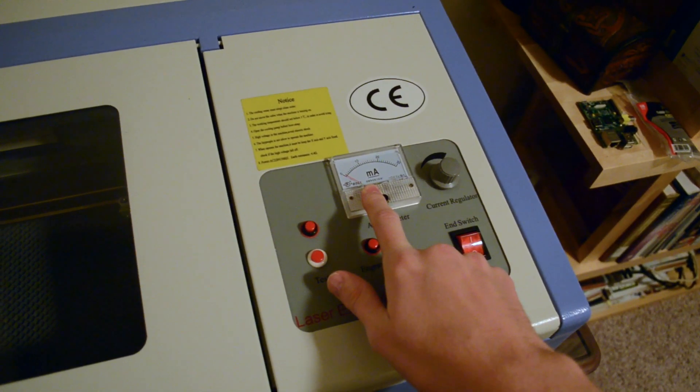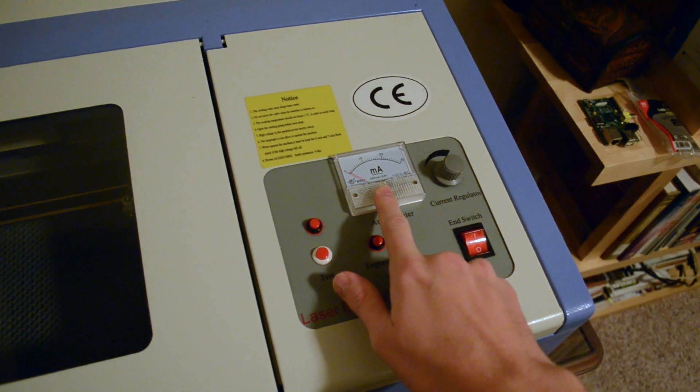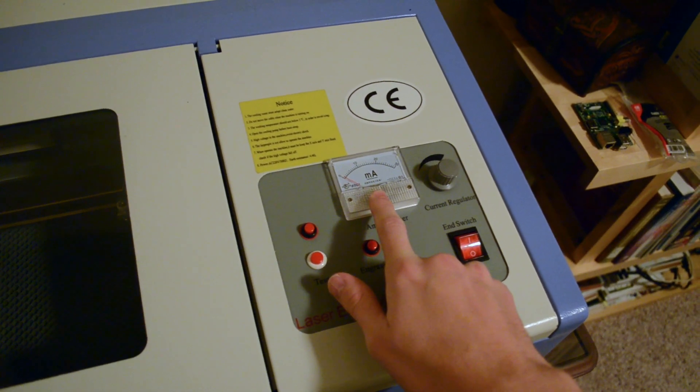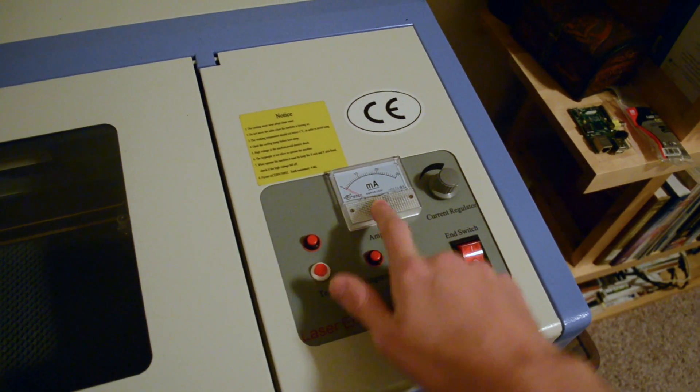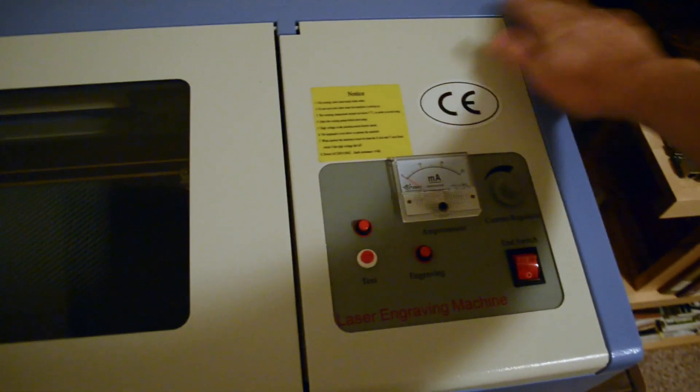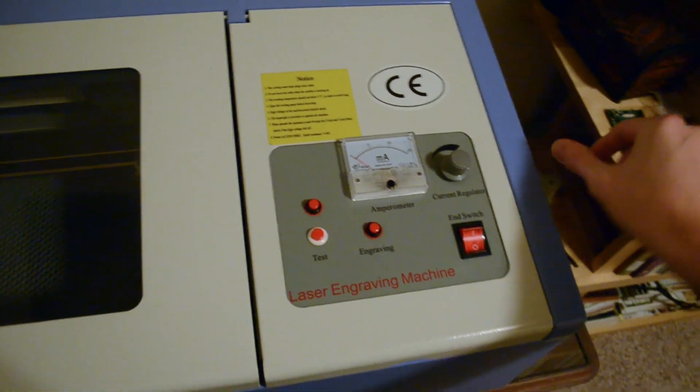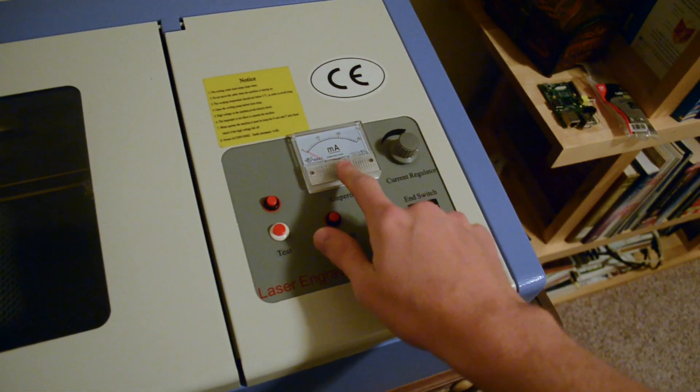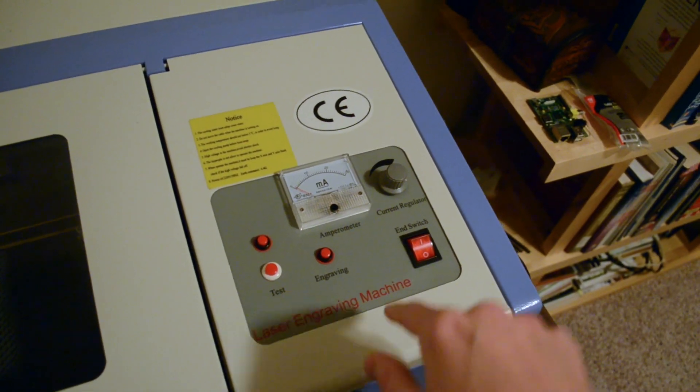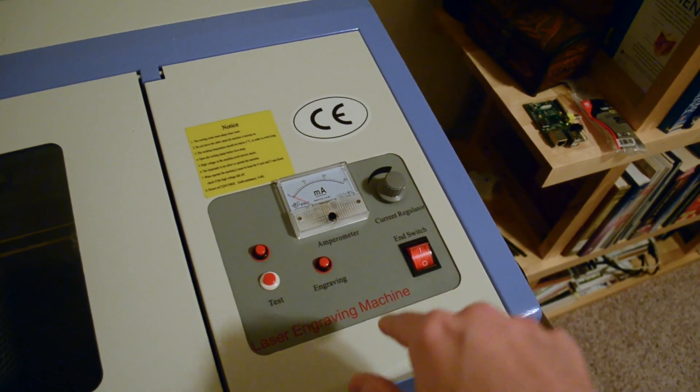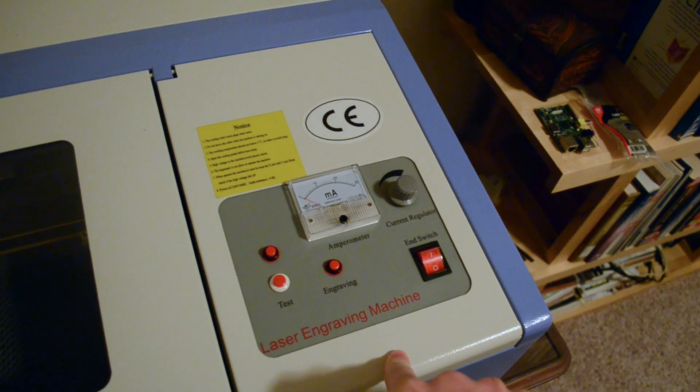I found out that even though this was advertised as a 50 watt laser, there's no chance that it's actually producing 50 watts. And I'm probably lucky if it produces 30.